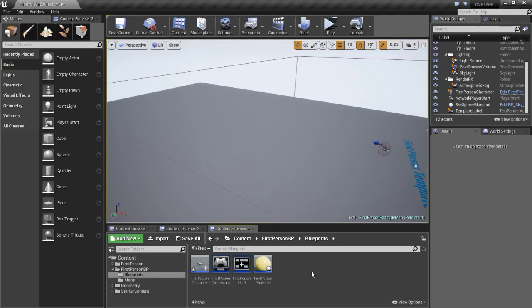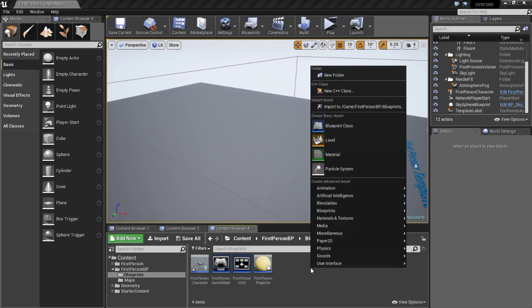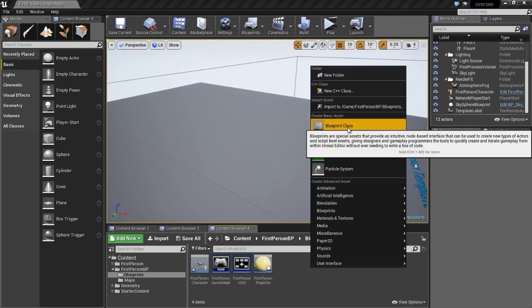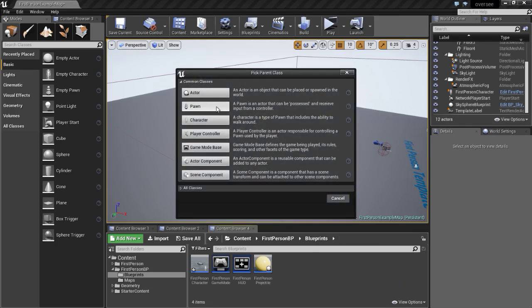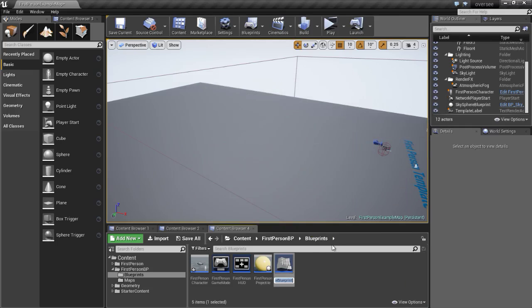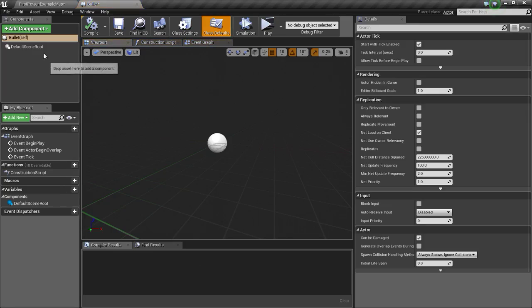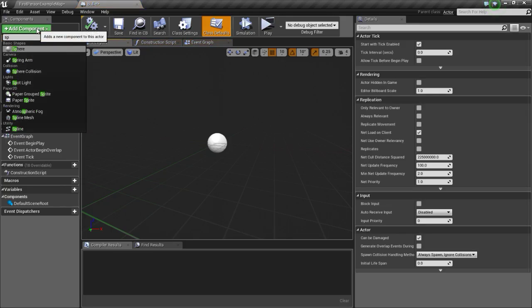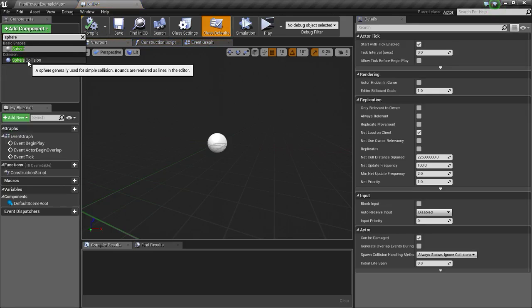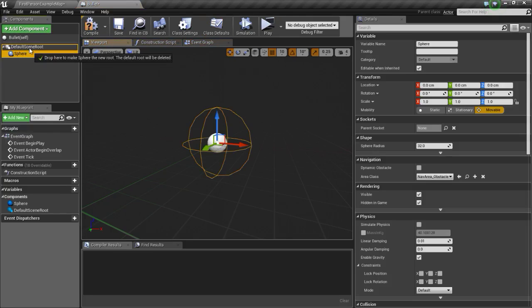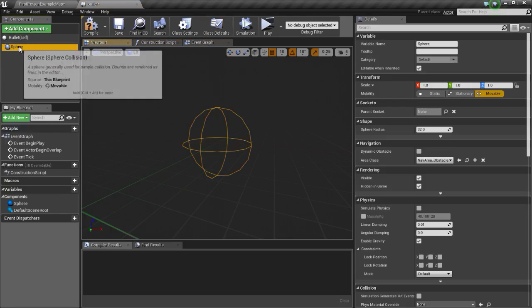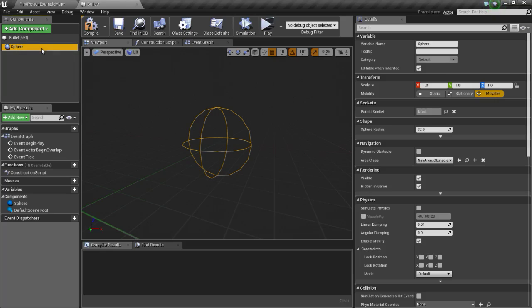First we are going to make a projectile that we are going to deflect. Click on your content browser, then click on blueprint class, click on actor, and name this to bullet. Now open it up, and we are going to add a sphere collision and drag and drop this into the default scene root, so now this sphere is the scene root.